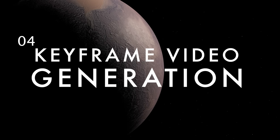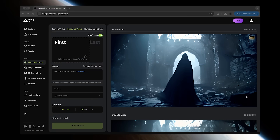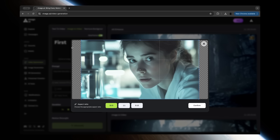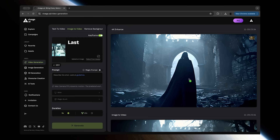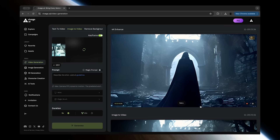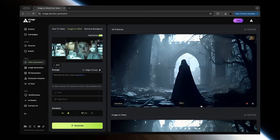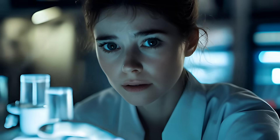This is a wild feature we really haven't seen anywhere else. Keyframe video generation lets you upload an image of the first and last frames of your video, and then it will use those to generate a seamless transition between the two images. This is a super unique feature that can make for some really creative experimentation, and when combined with the ability to generate vertical videos, this is a perfect recipe for viral content creation.